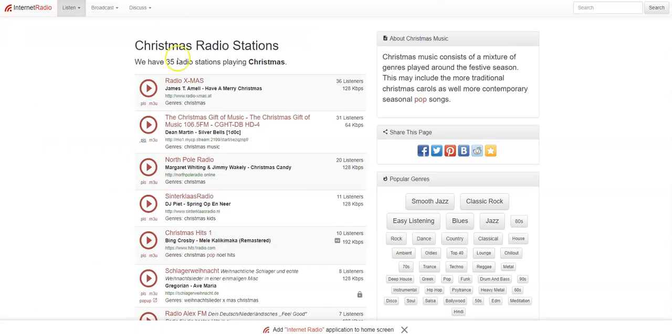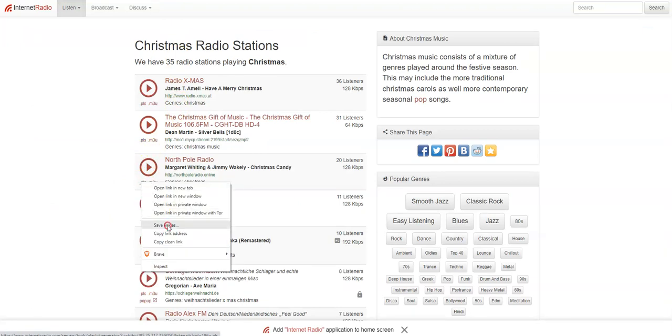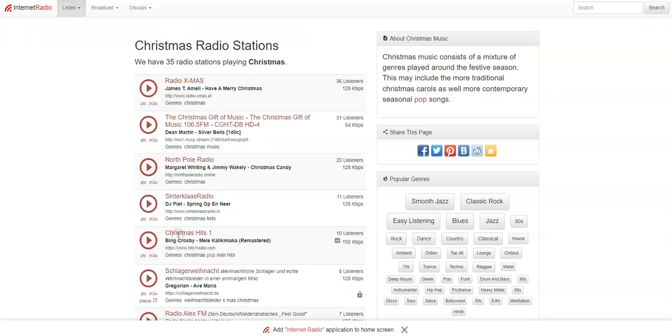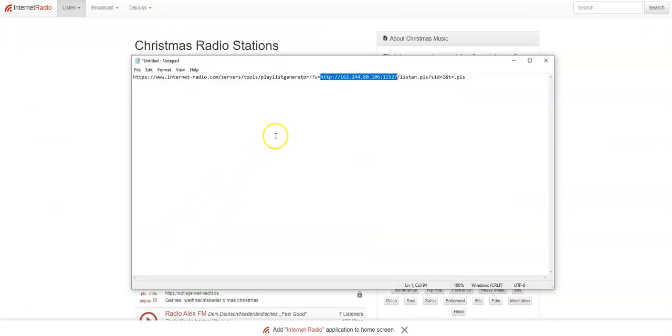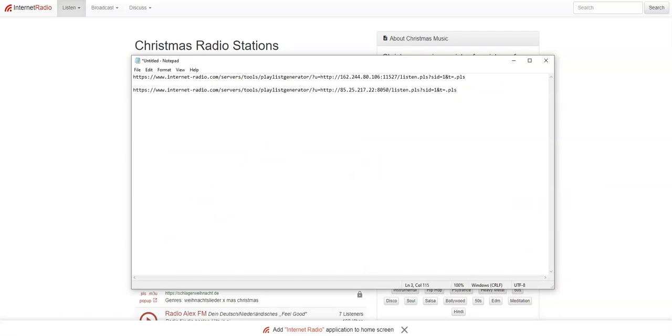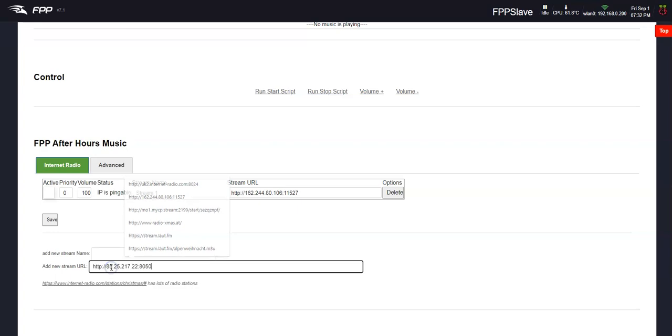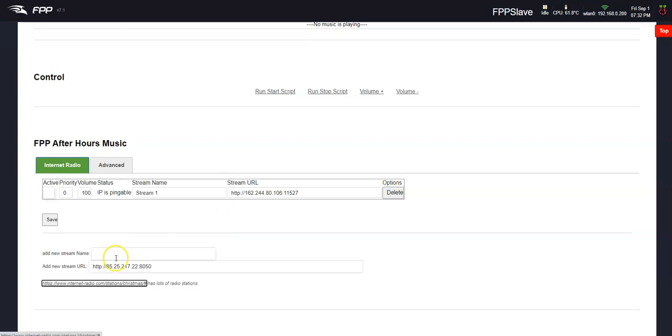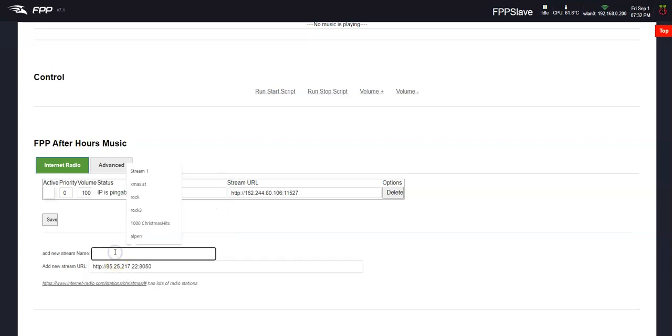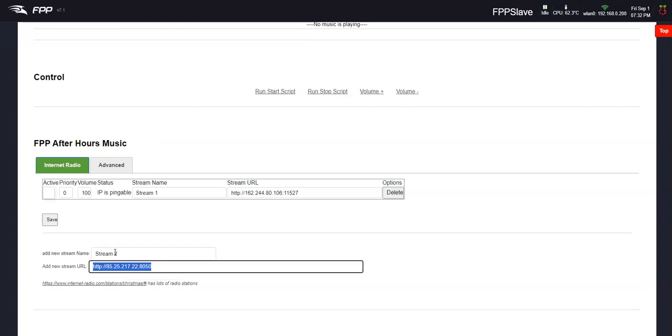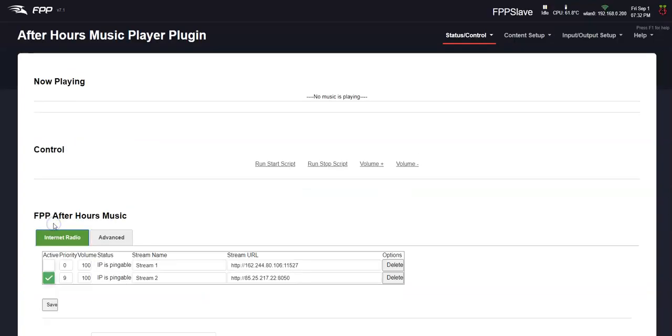A little bit of trial and error here. Click on this. Copy link address. Come down here. Let's try this one. Control C. Down here. Tab. Stream 2. Save it.